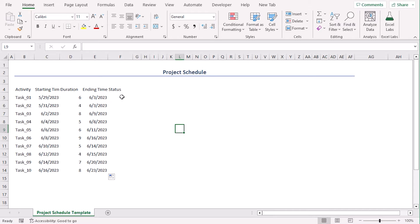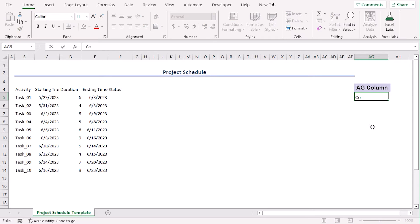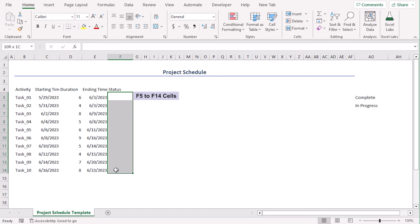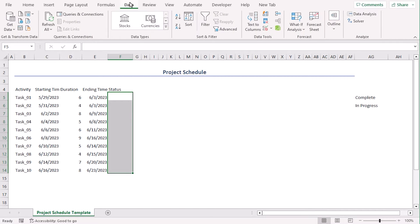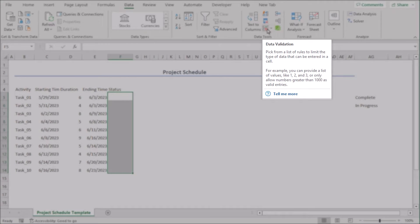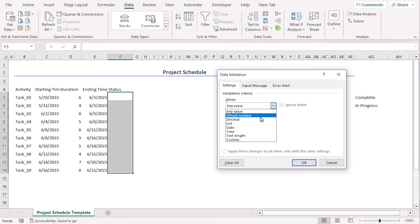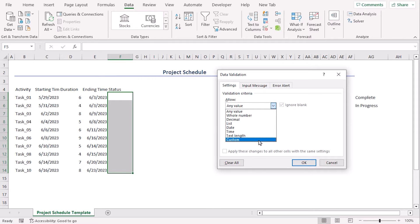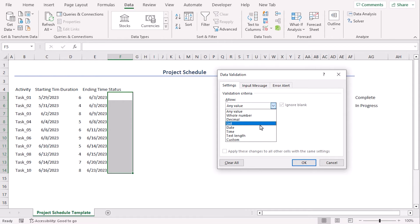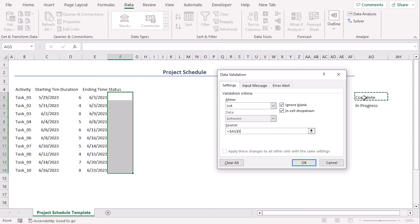Now, for status, the tasks will either be completed or in progress. So let's type both this in column AG, complete in progress. Now let's select F5 to F14 and go to data tab, select data validation from data tools group. We can use data validation tool for whole number, any value, time, etc. Since our values are in list from allow, we are choosing list. The source is AG5 to AG6, okay.